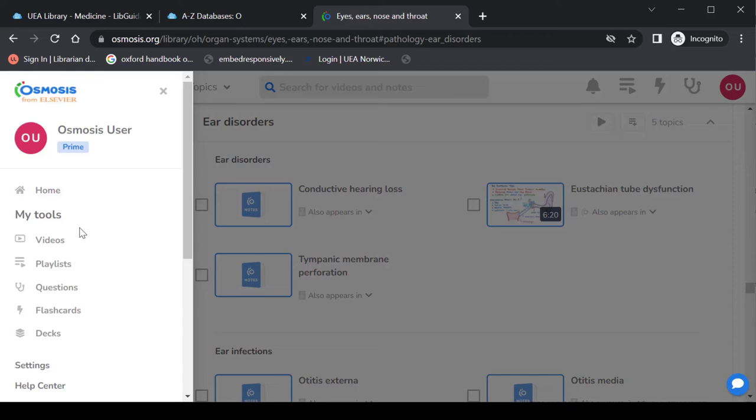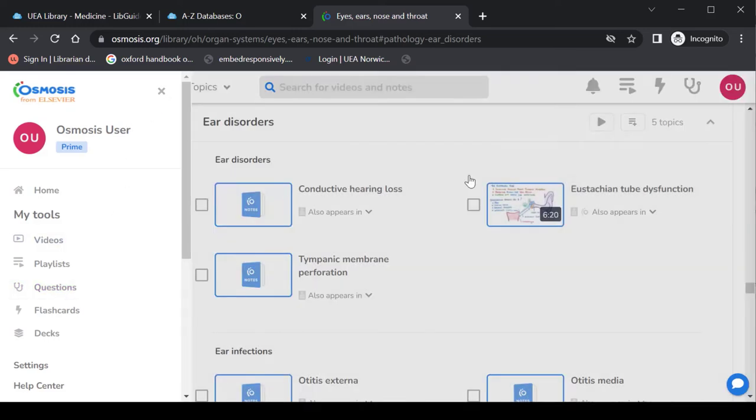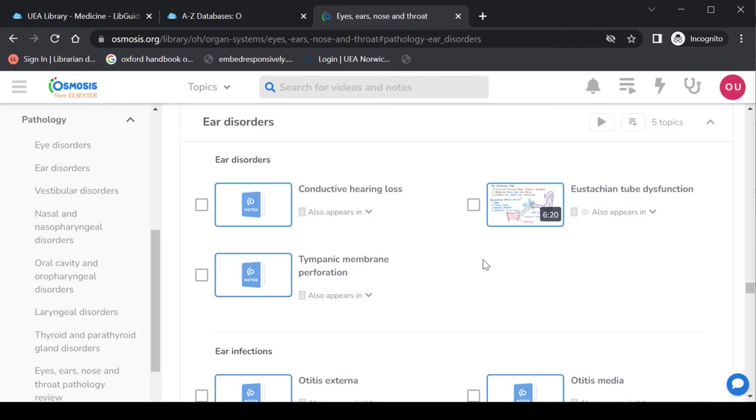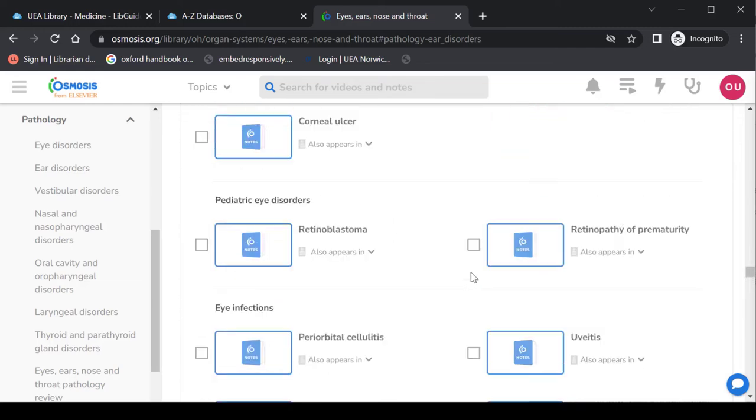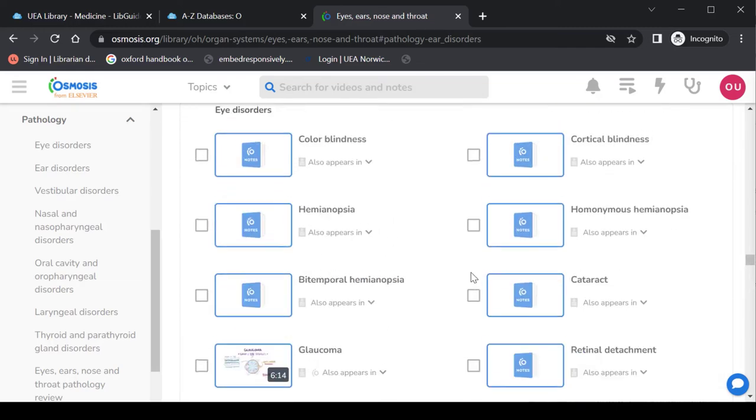One thing I do just want to flag is that it is an American resource. So where there are preset questions and things like that, be very conscious that it may be slightly different in the UK to what it is in the US. Other than that though, I'm sure that the videos will help with foundational knowledge and that's really what we've got the resource for.